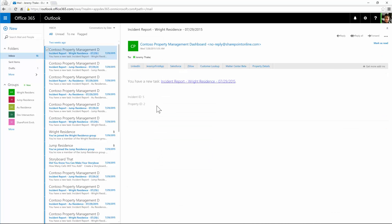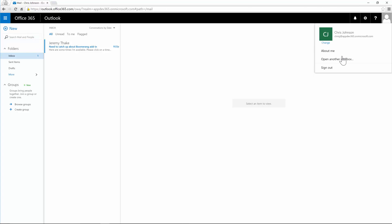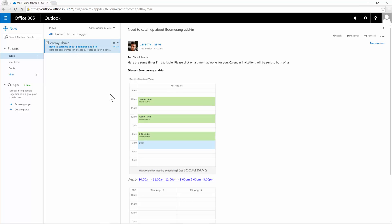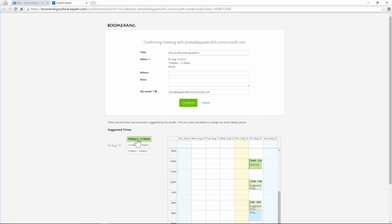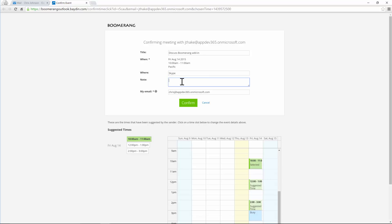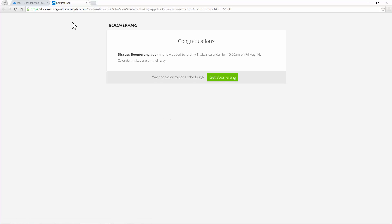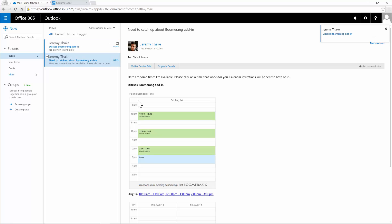I'm going to send that off to Chris now. I'm now logged in as Chris Johnson inside Outlook. When I select that email I can see the options sent to me, and I can say the 10am option suits me fine. I'll click on that option — which selects that 10am slot — and I could change it on the fly. I can suggest we do this via Skype and put in a note that I'm on the East Coast, then click Confirm, which creates that meeting invite.